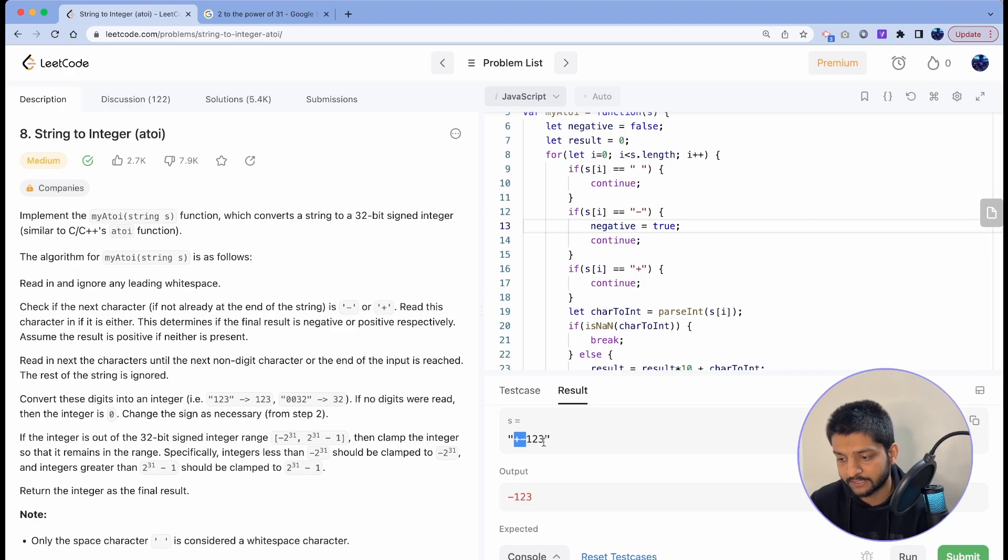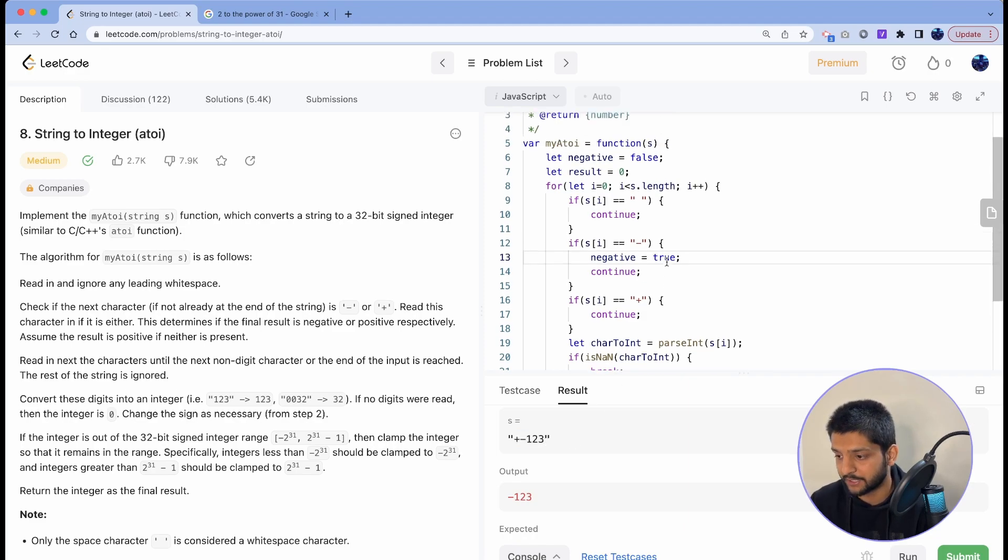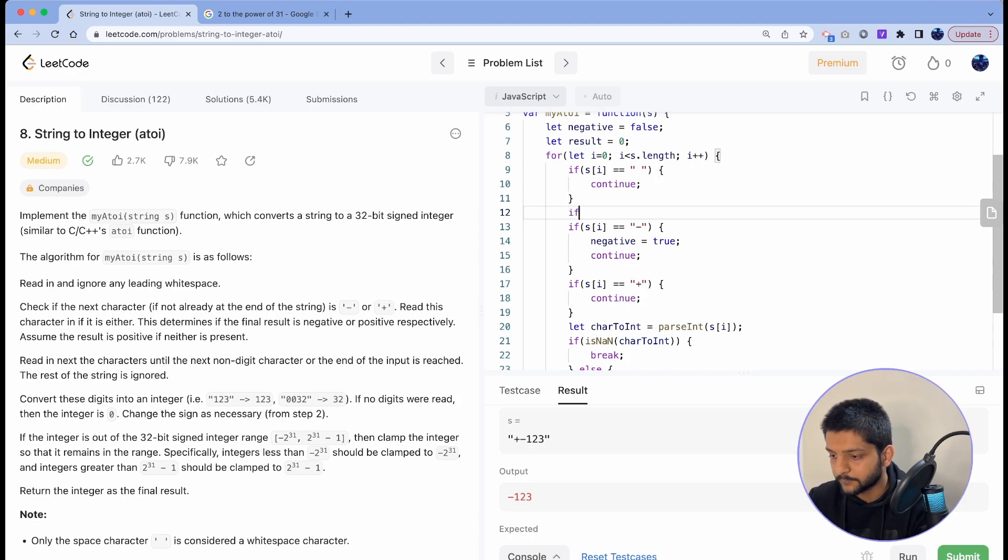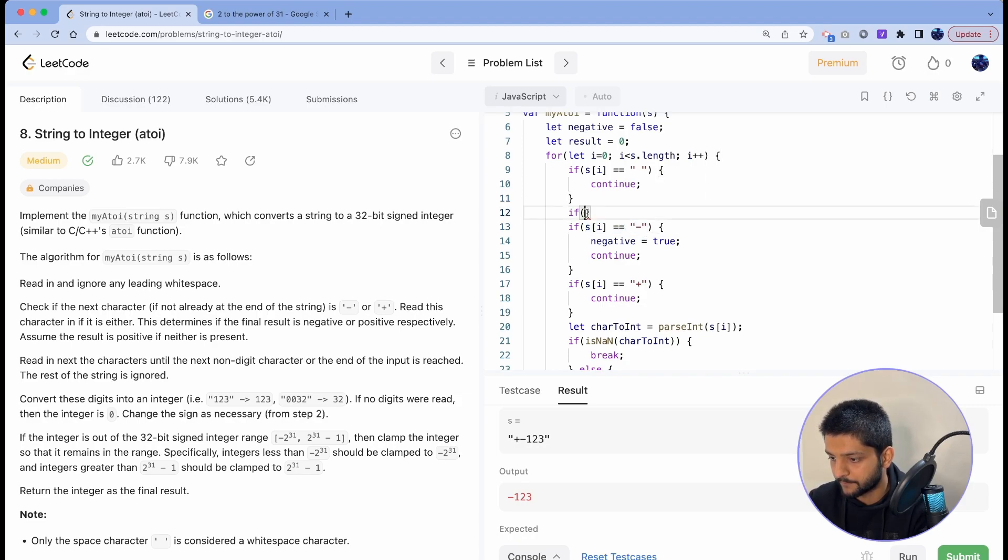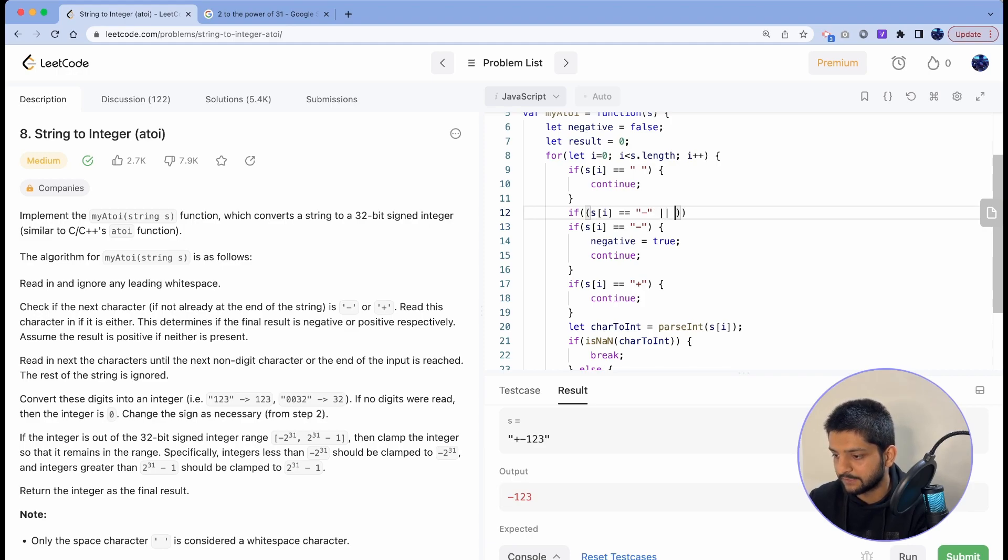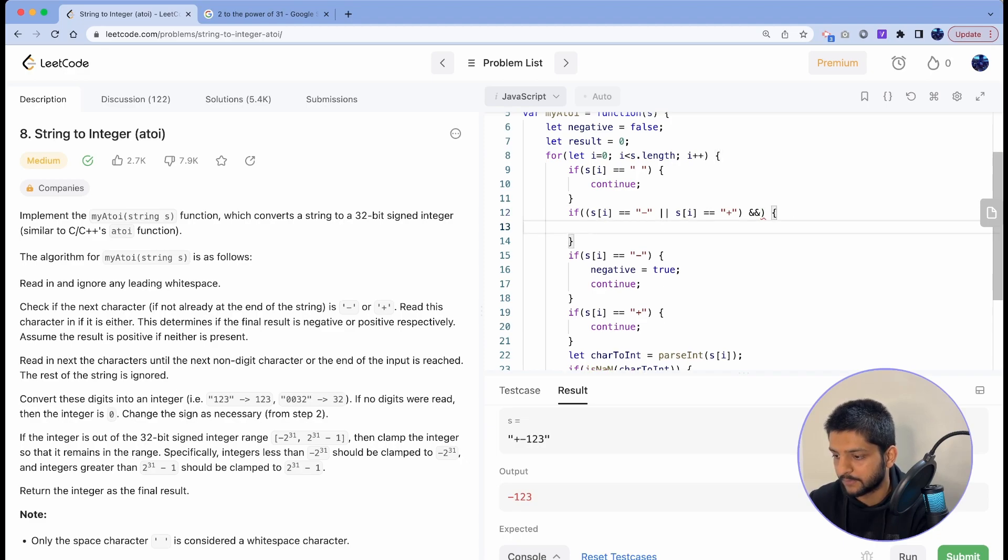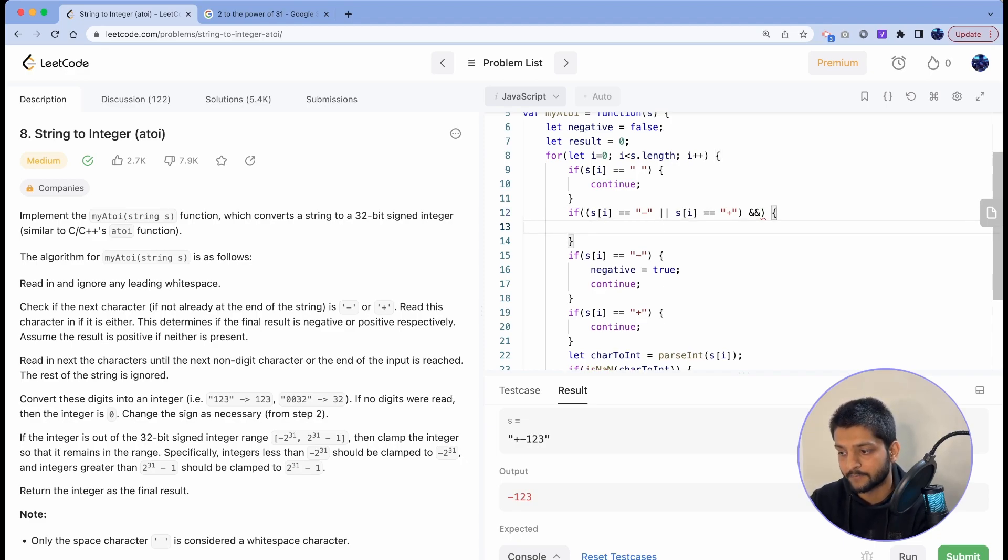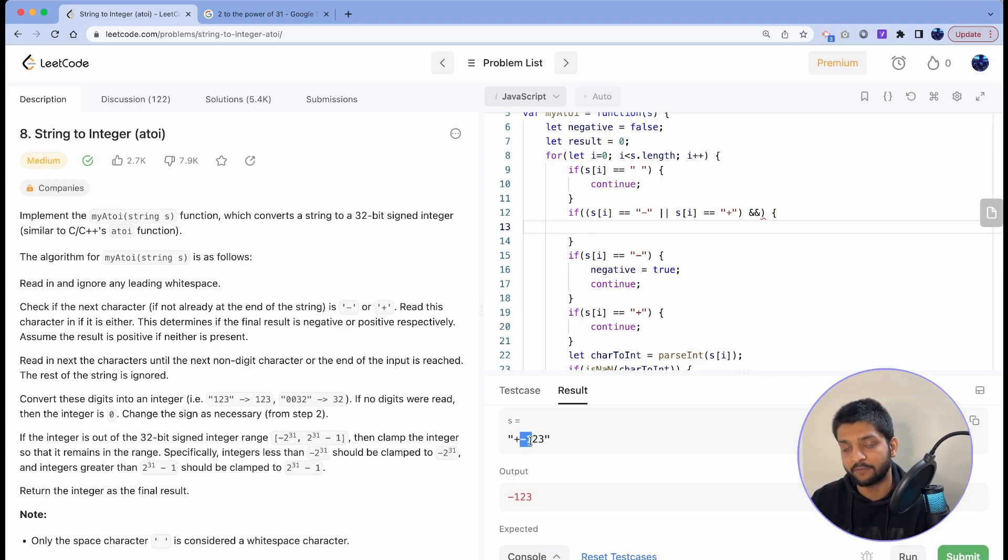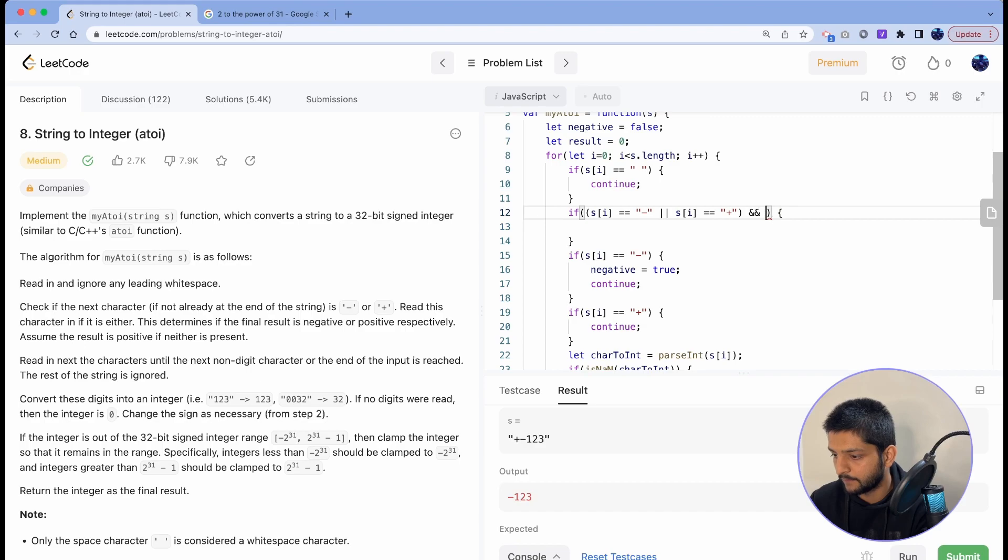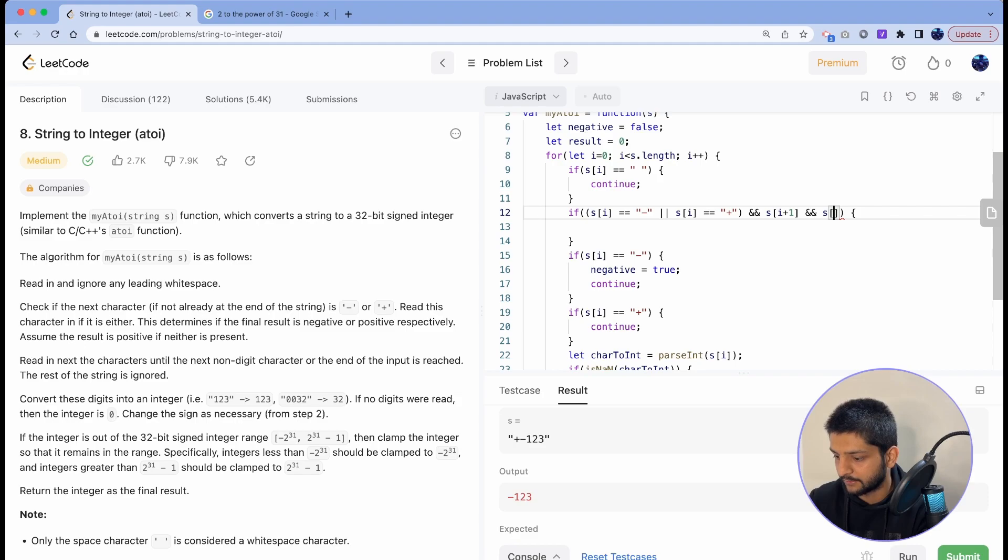Now to handle such scenarios we'll add a very simple condition. That is, if the current character is a minus sign or if it's a plus sign, and the next character is a non-digit. Like if I'm having minus then after that I should have the digit immediately. In this case after plus it's a non-digit which is a minus. So s of i plus one should exist and s of i plus one...